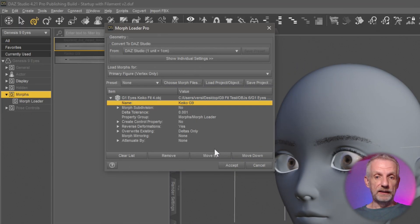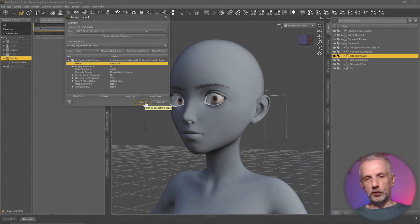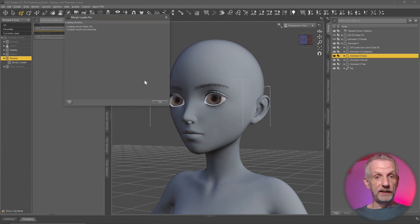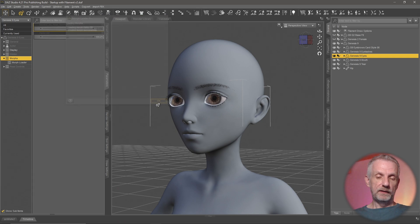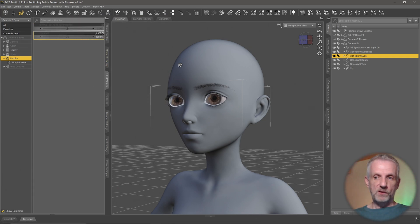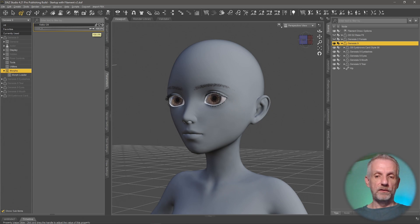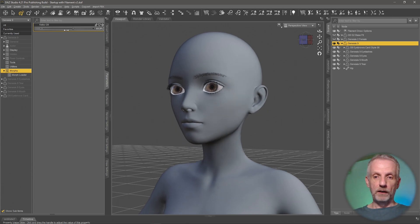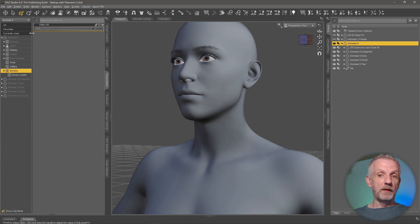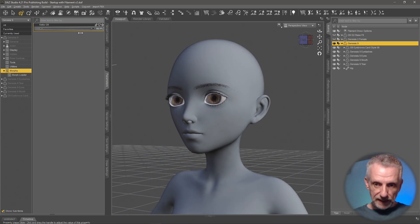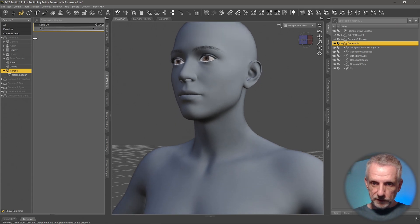With that done and dusted, let me hit accept, and what should happen is that my eyes should now pop into place because the morph is already dialed up. That's perfect. That's exactly what I wanted. So if I go back to my Genesis 9 figure and dial the figure morph out, you can see that my eyes are totally following exactly what I want.